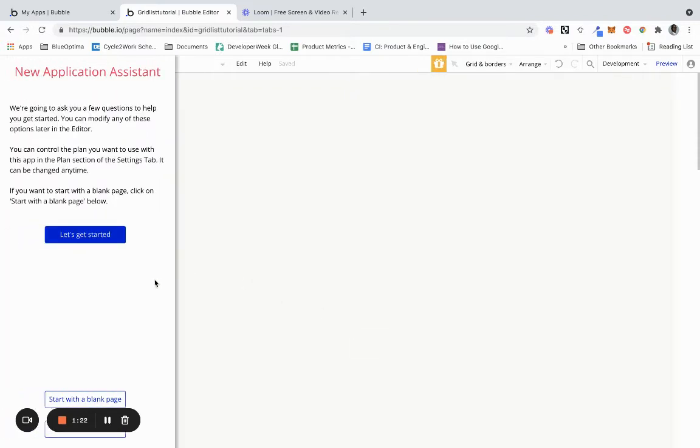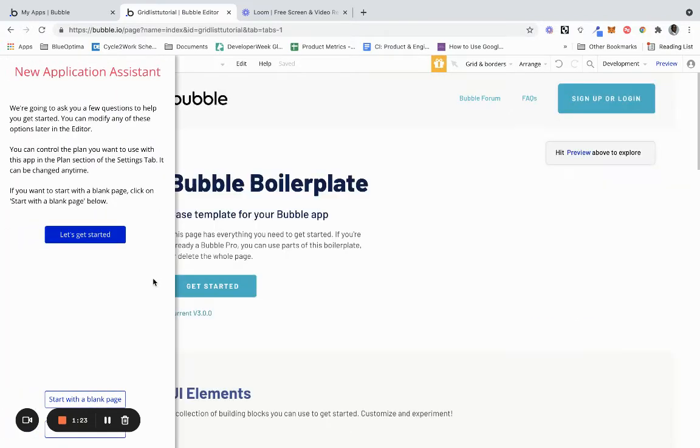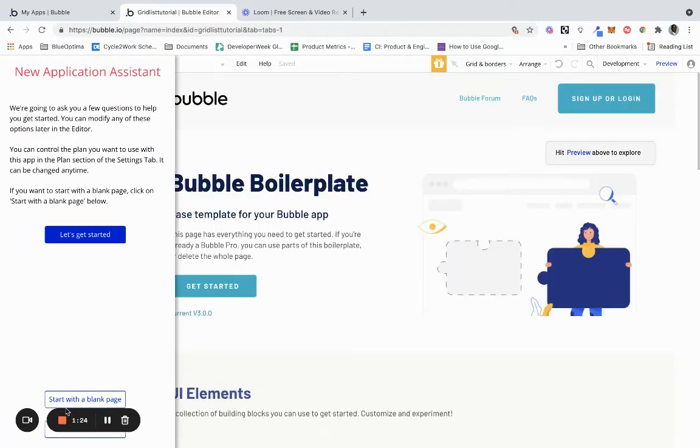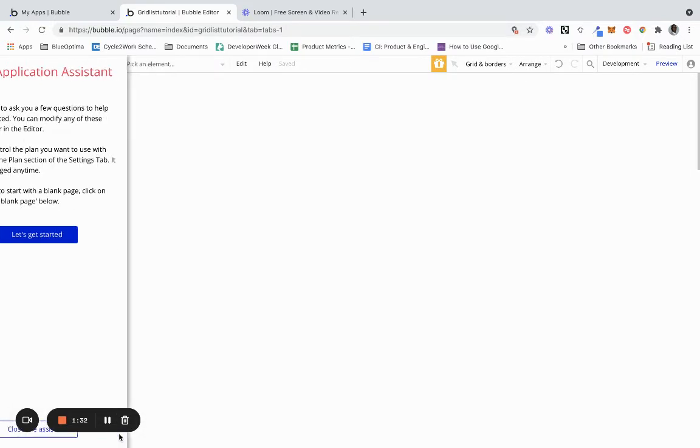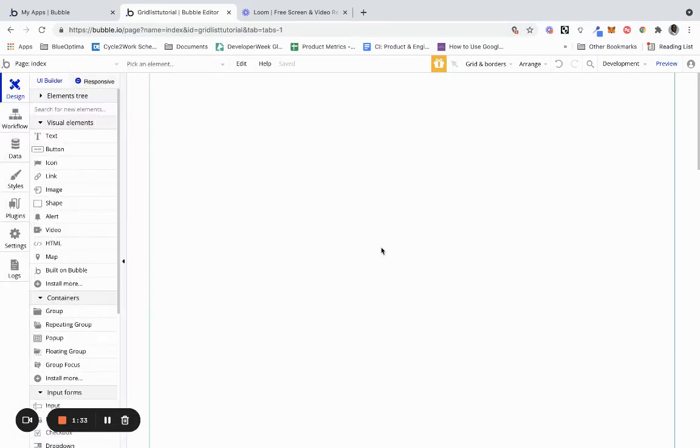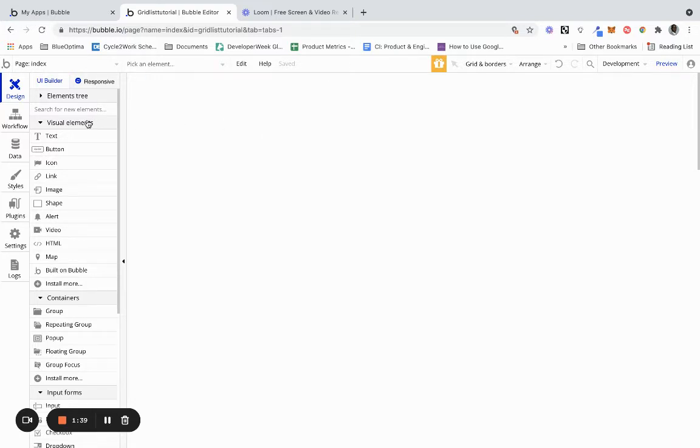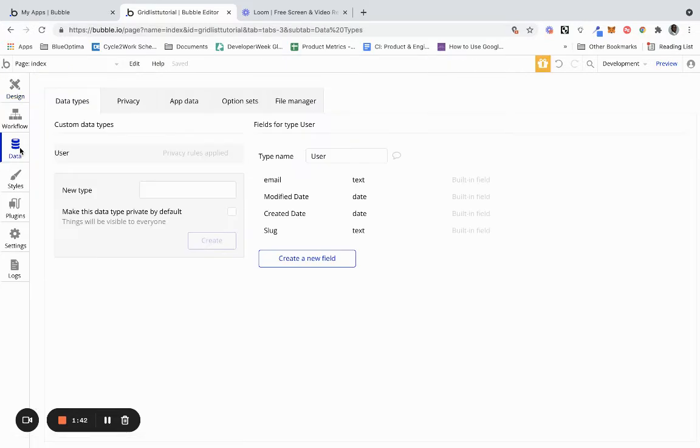So we have a new application system that pops up. We actually want to start with a blank page and then we want to close the application system. So now we have our blank page. Where I like to start is I like to start with the data, so we're going to jump to the data tab.